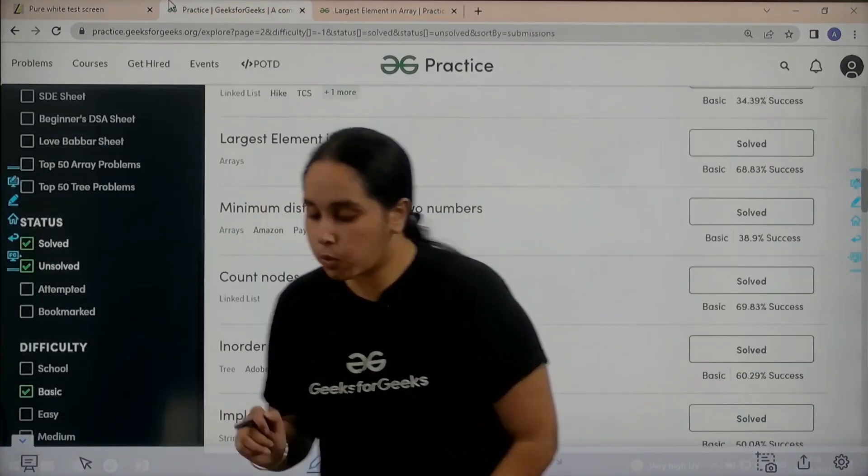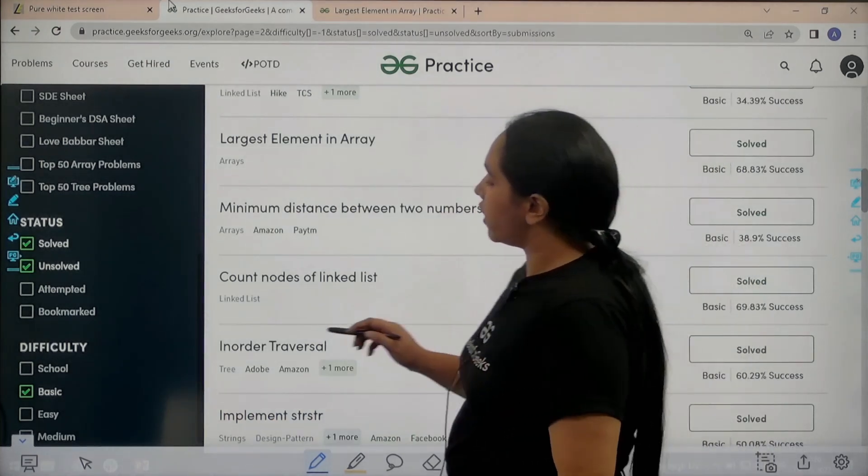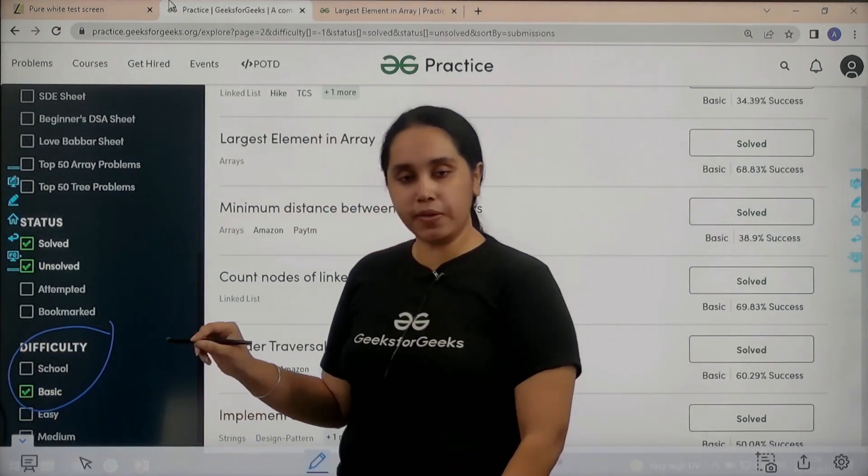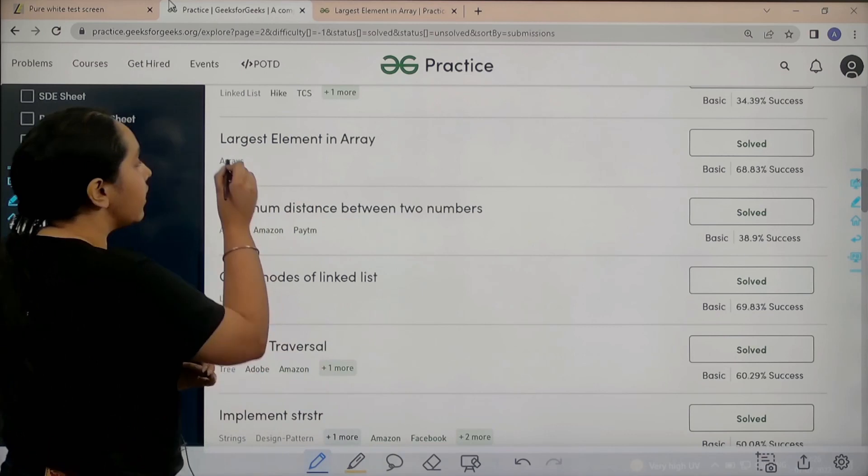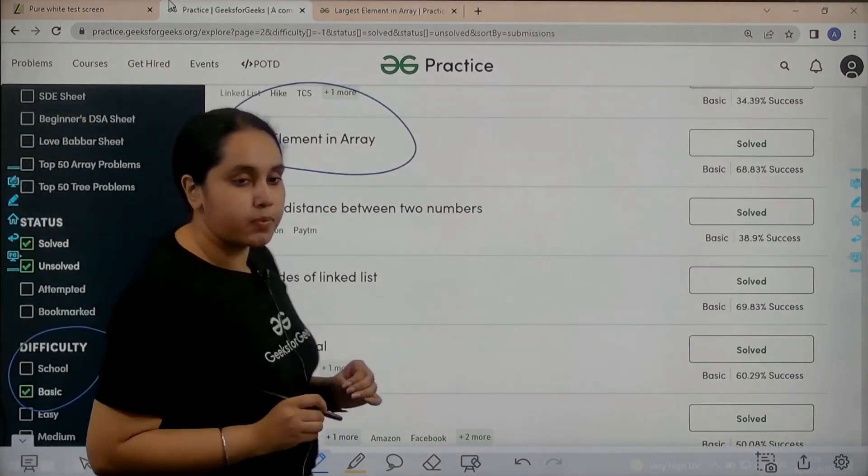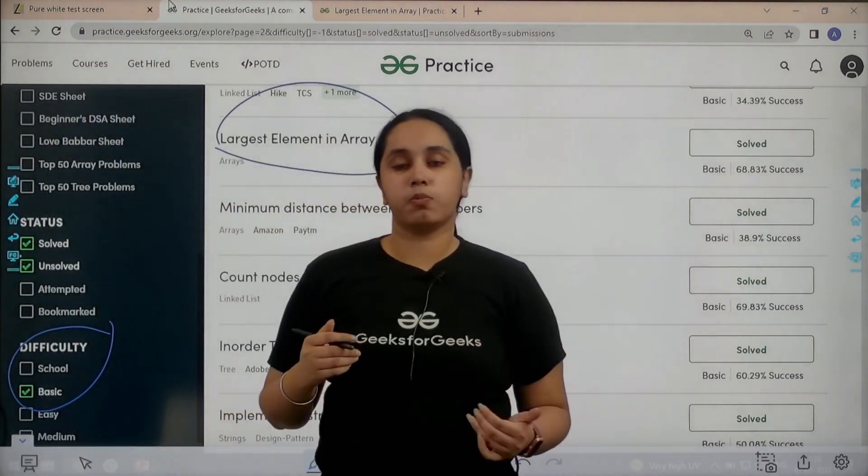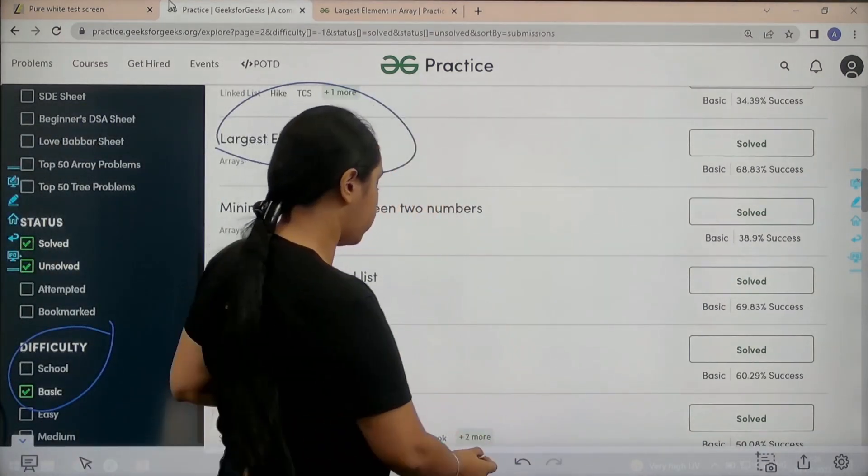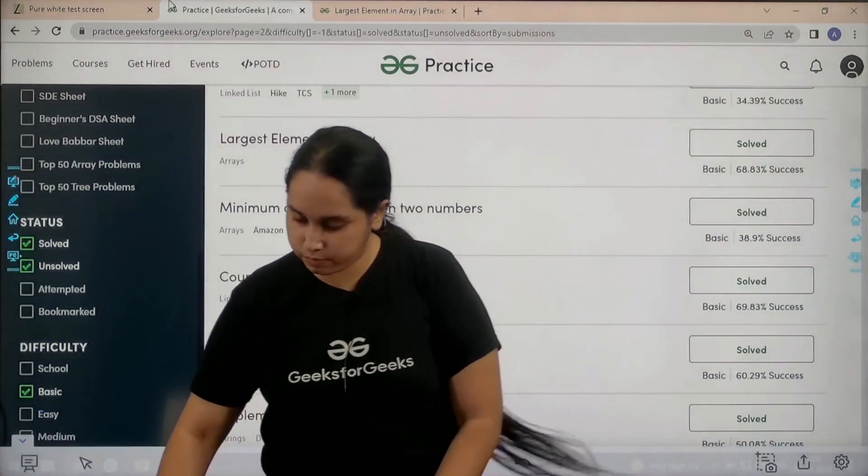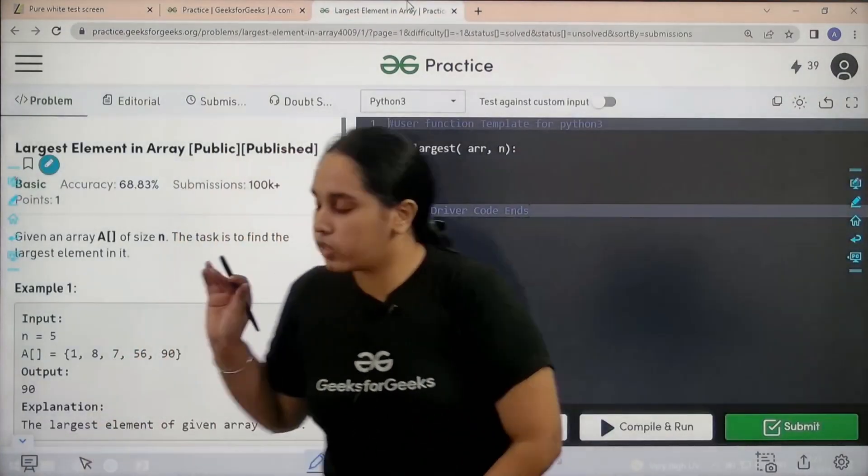Now guys you need to go to the practice portal. In the practice portal in the difficulty section, choose basic, then find the problem 'Largest Element in an Array'. Once you find the problem, click on solve.